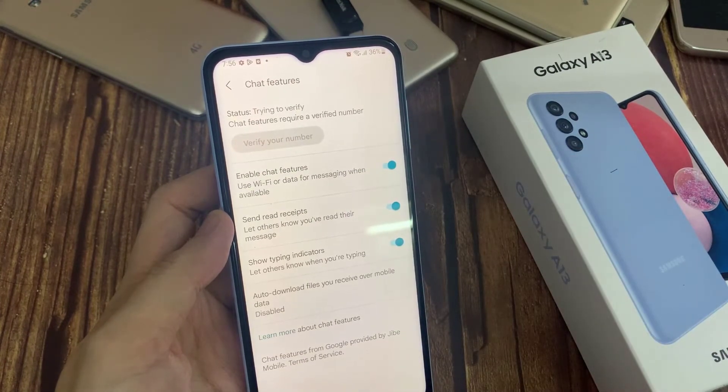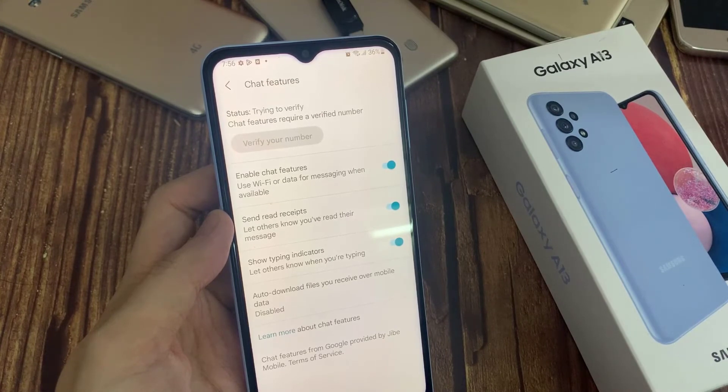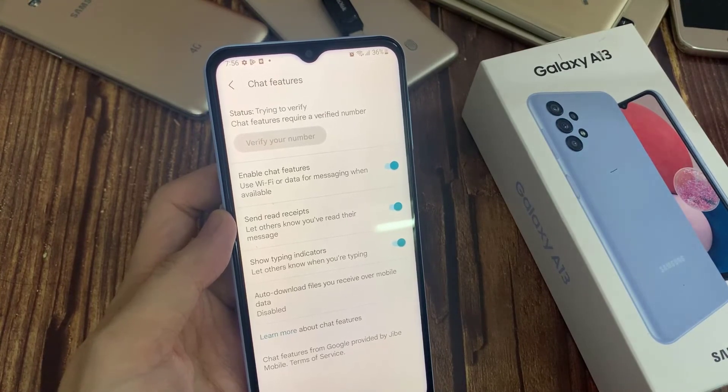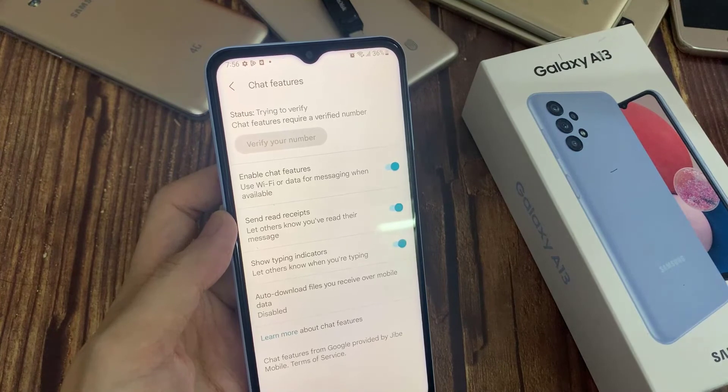And it said I need to verify my number. After that, once it is connected, you can now use the chat features.